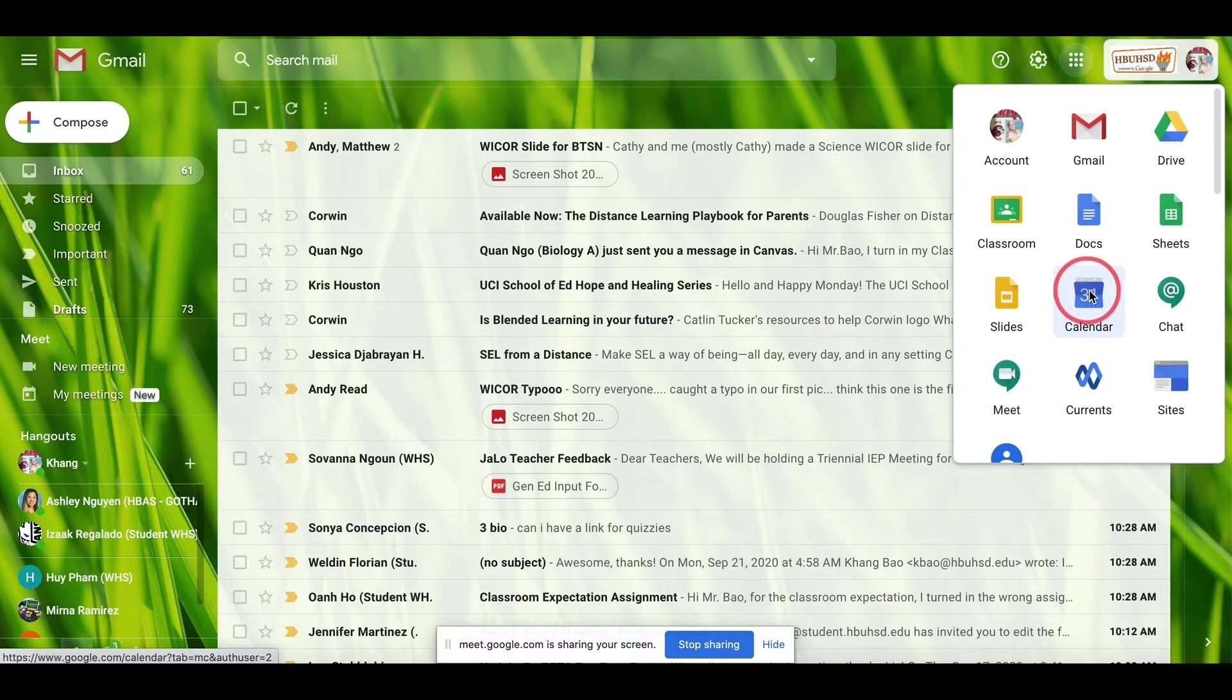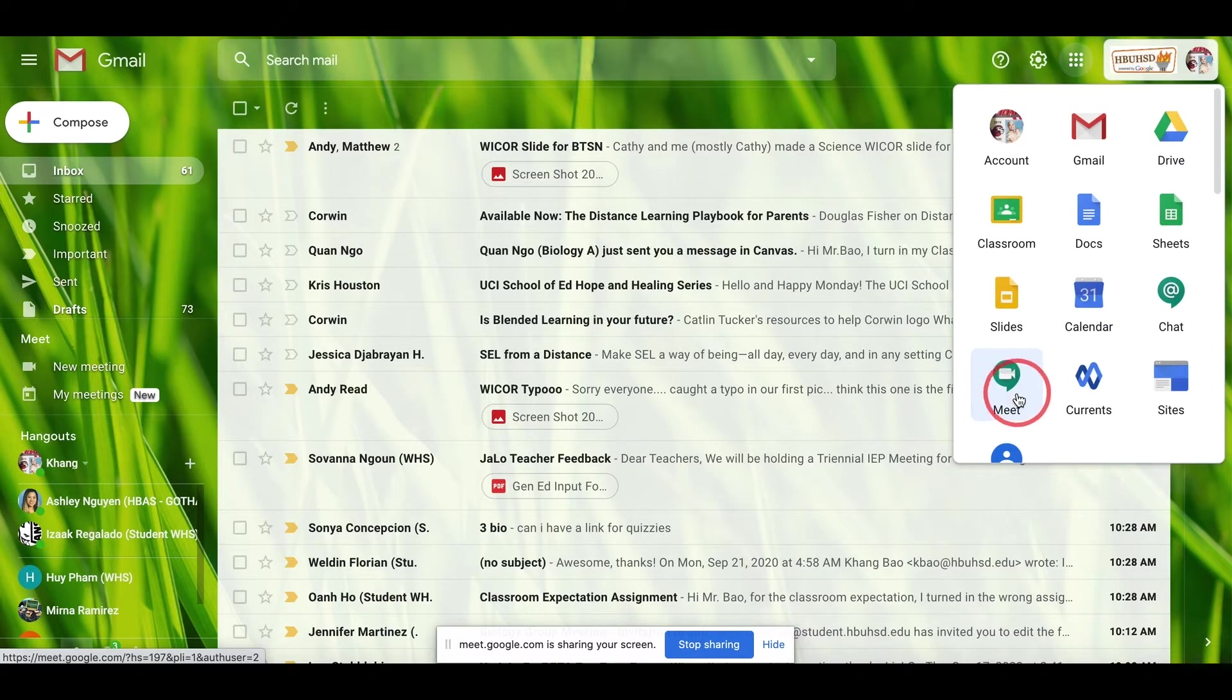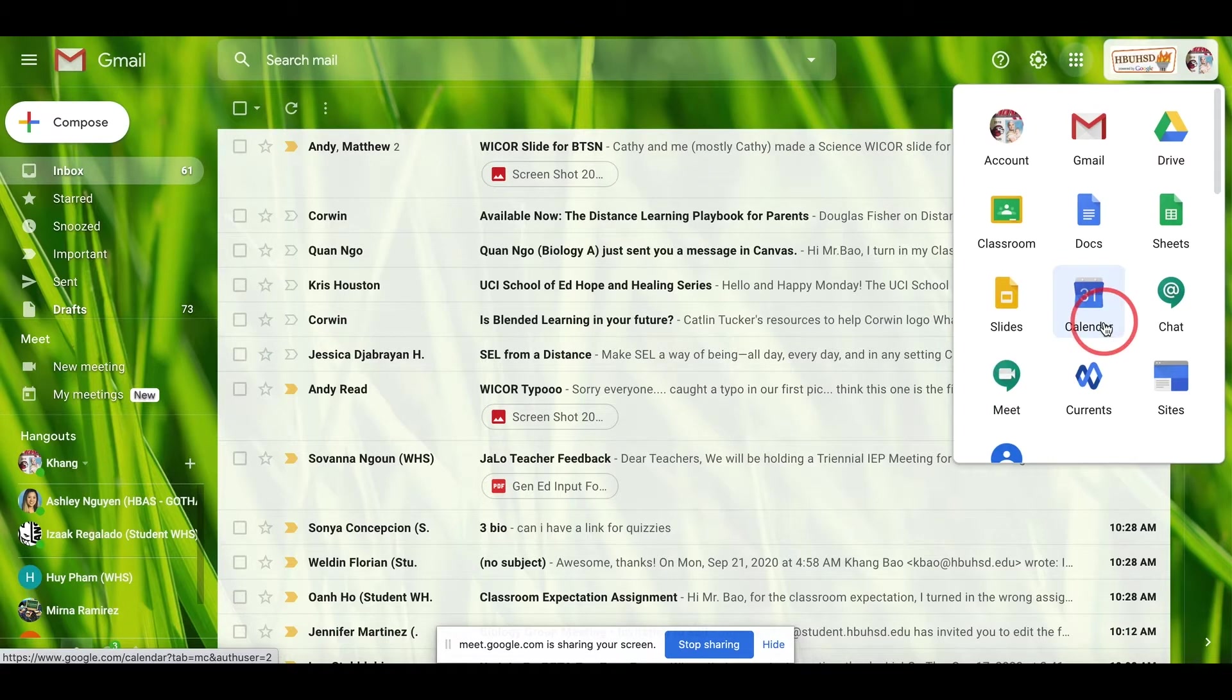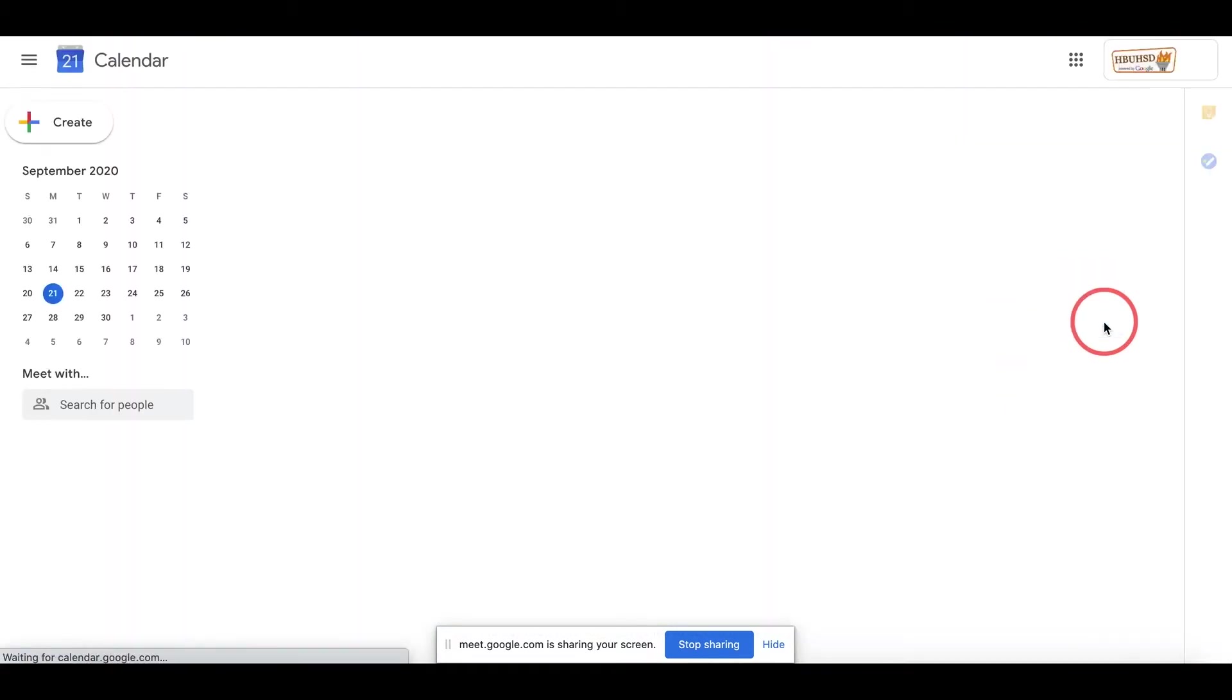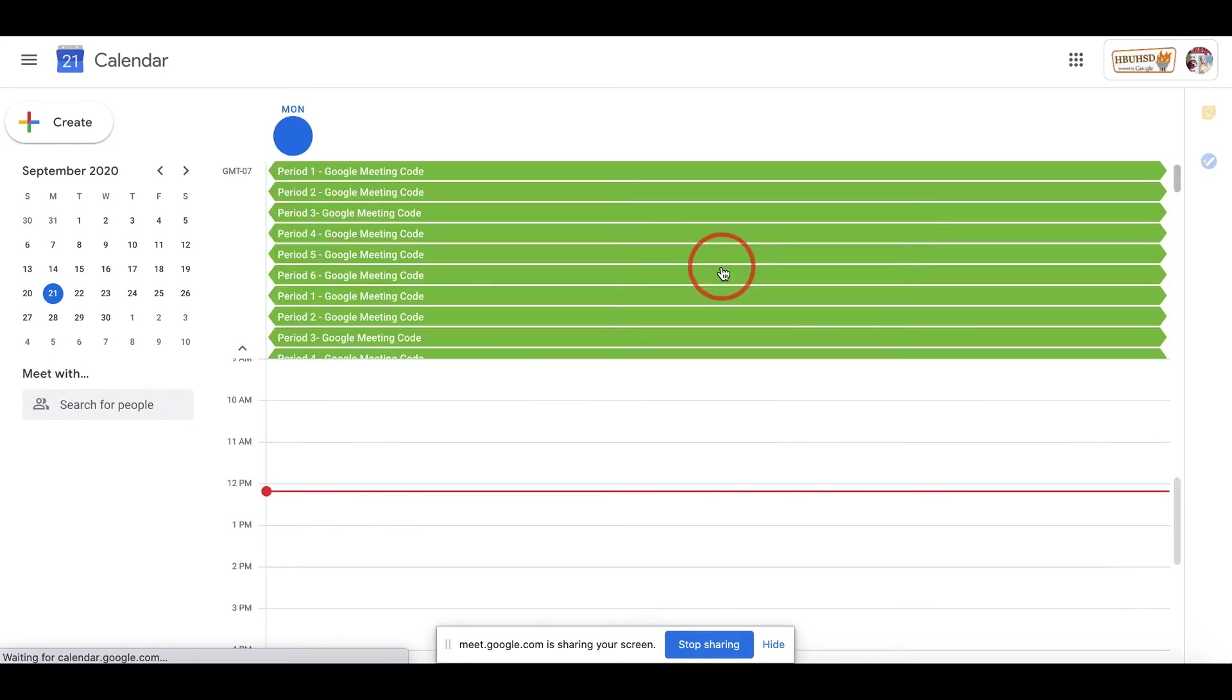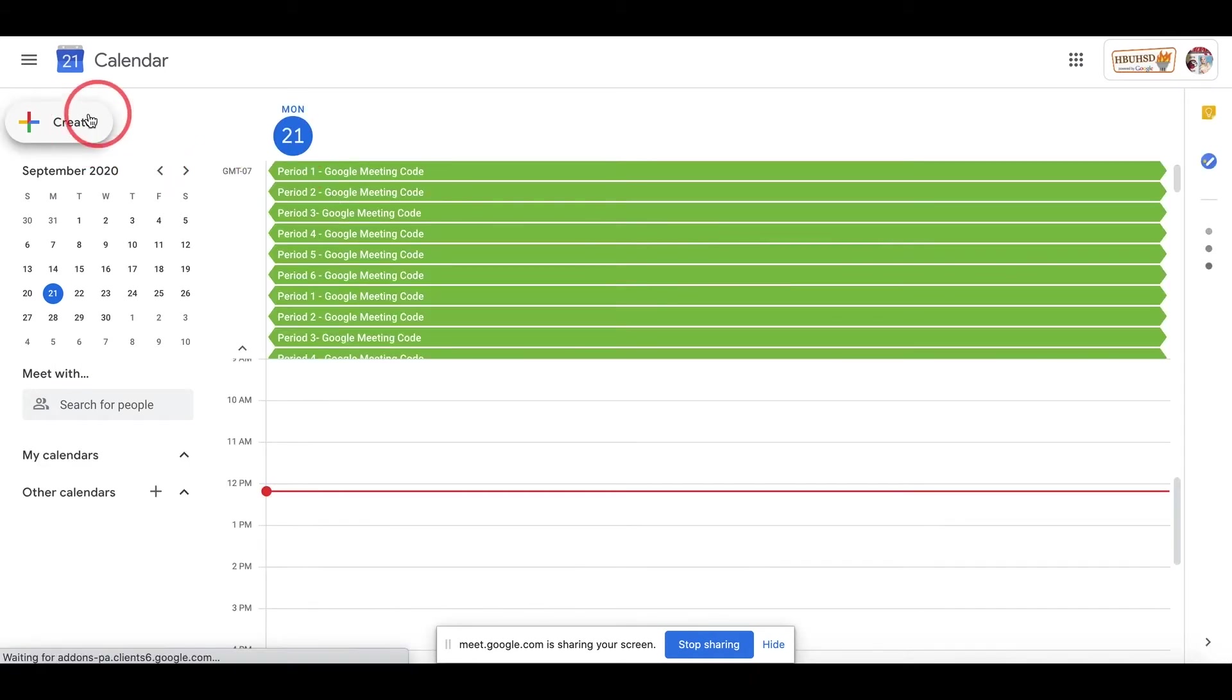My suggestion is to go to Calendar. If you click on Google Meet right now, then you will set up a Google Meet right now. But if you want to plan ahead, you set it up as a calendar. Once you are in that, you're gonna click Create.